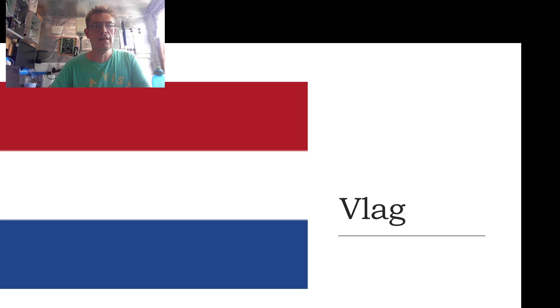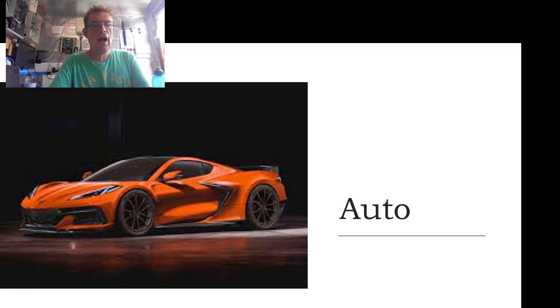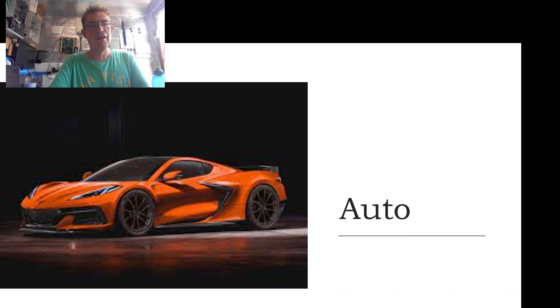Our next word is auto, auto, auto. And that is a picture of my car.